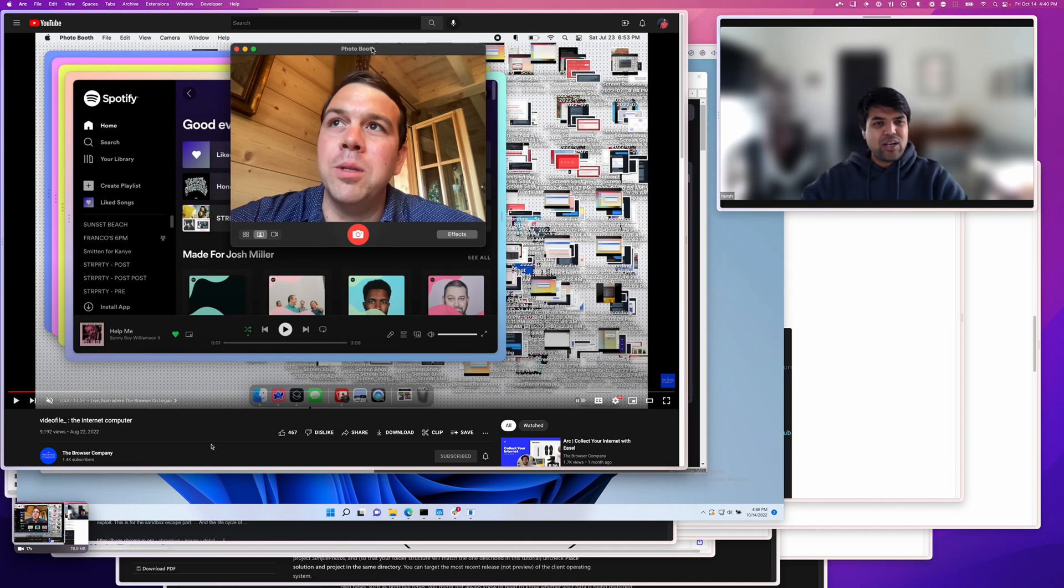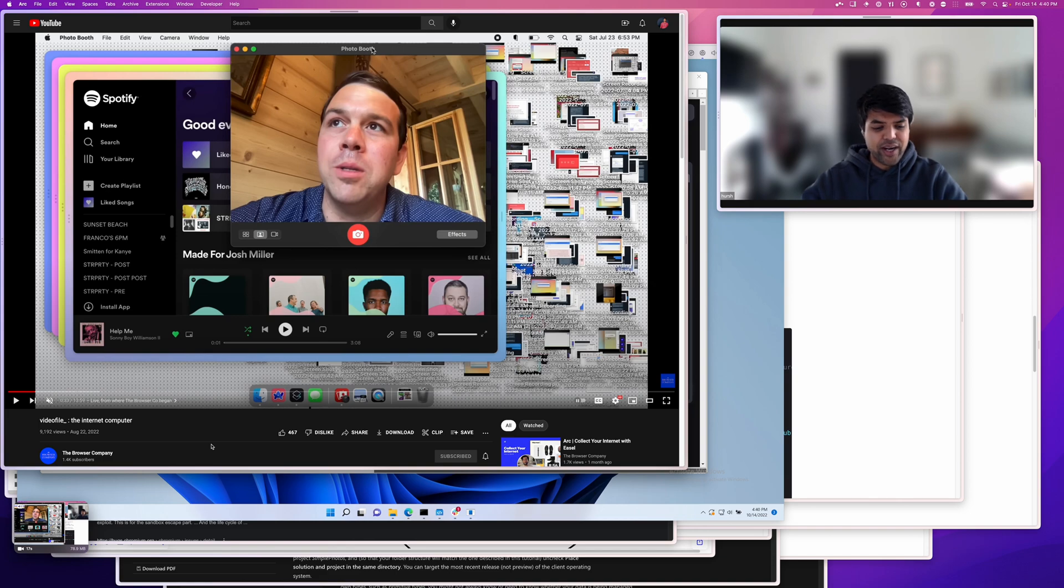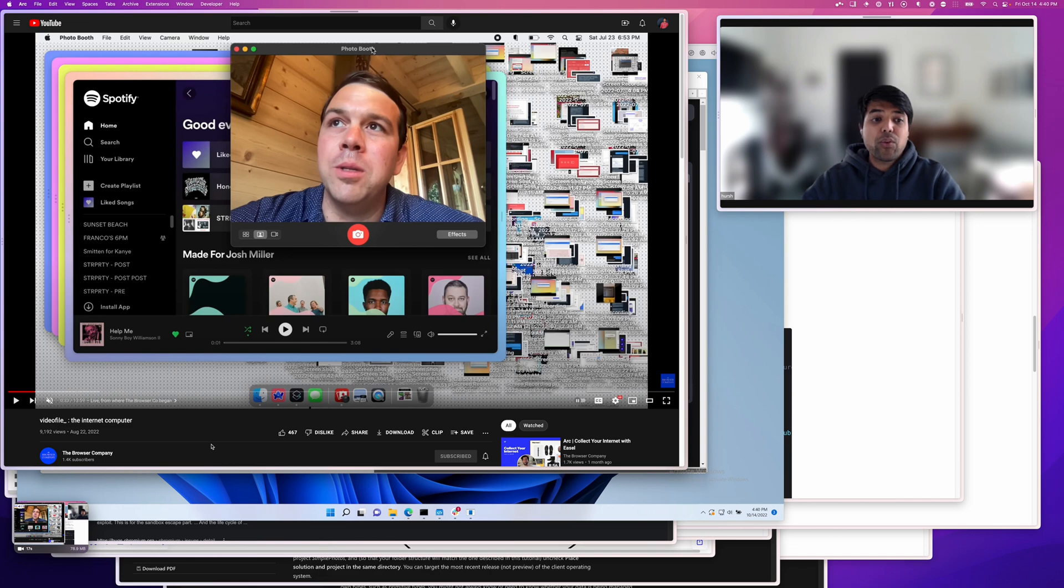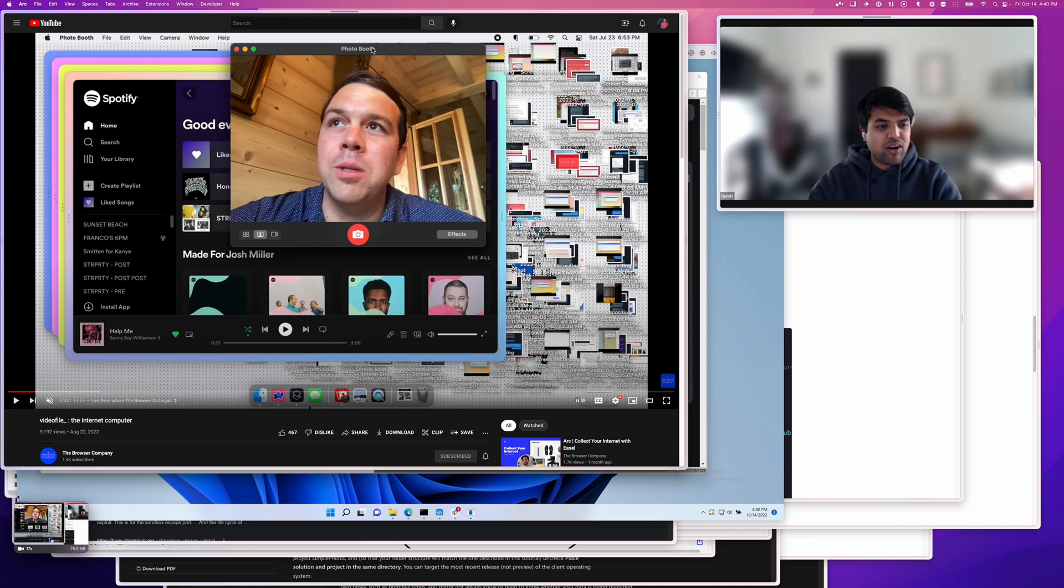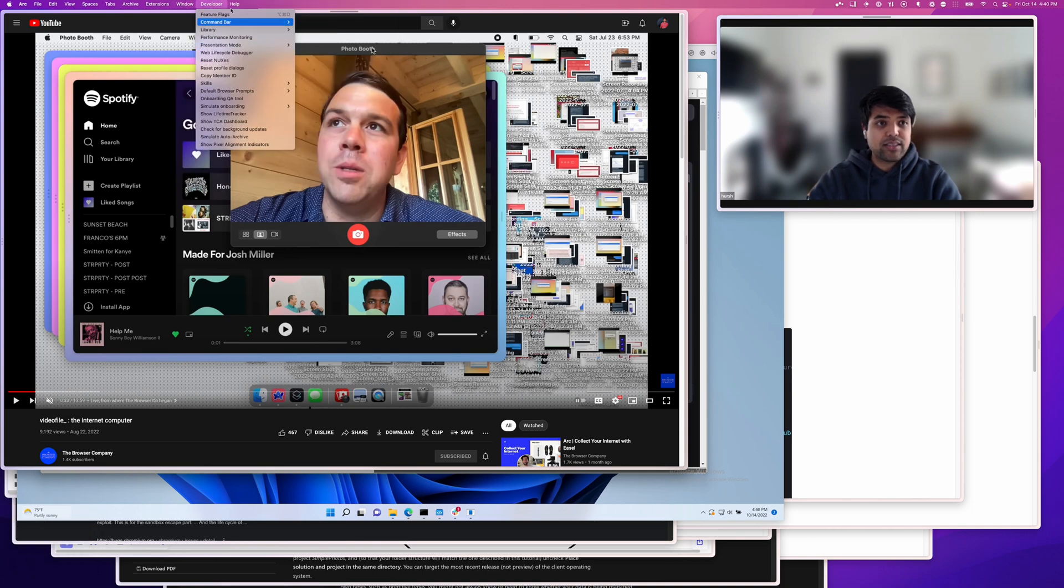So where to begin? Browsers are hard. Browsers are very complex, very large pieces of software, and when we were going about starting to think about building Arc, we were looking at the other browsers out there, and most browsers out there are actually built in C++, in this language called C++.